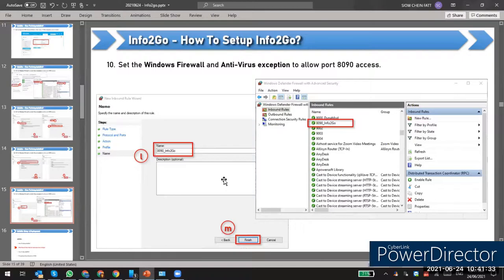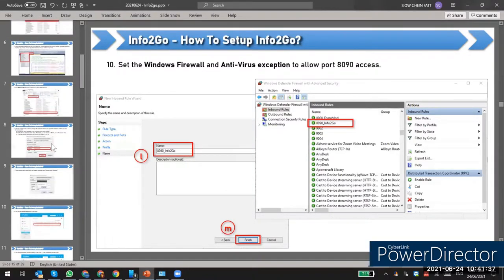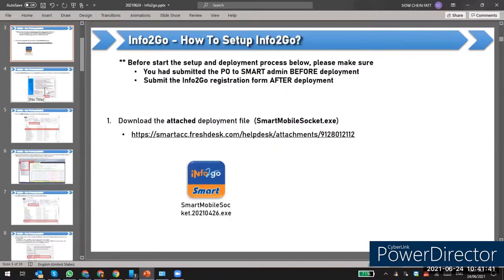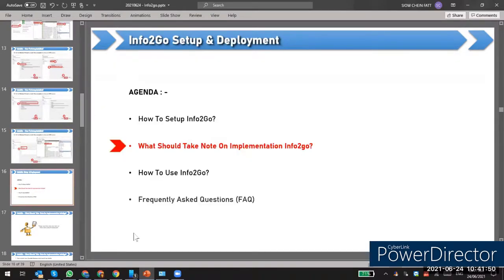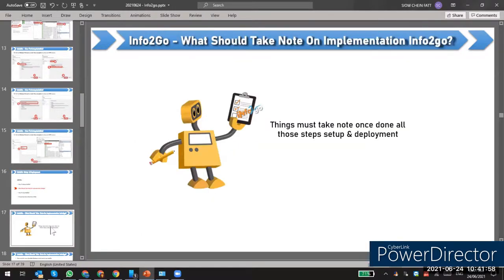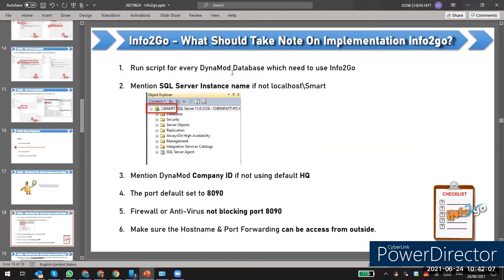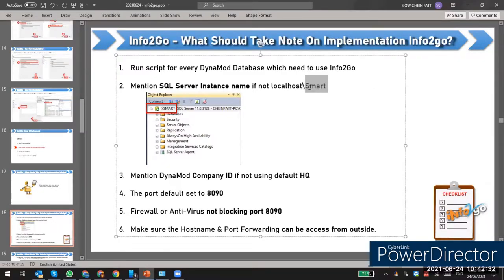This is the setup we need. Before you start, get the installer and follow the ten steps I just showed you. After you've done all the settings, here is the checklist to double-check. First, run the script for every database the user needs to log in to info2go. Also make sure the instance name is correct — if it's not 'smart', it could be SQL Express or SMART 2012 or 2008, so change it accordingly.